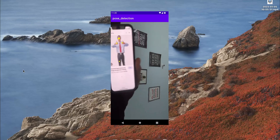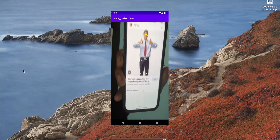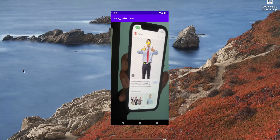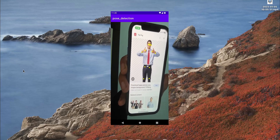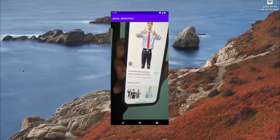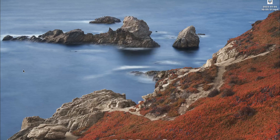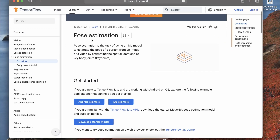In this video we are going to create an Android app which will be able to detect the human pose. We are going to use the TFLite model and deploy it, and we will use Camera2 API to stream the frames directly from the back camera of the device.